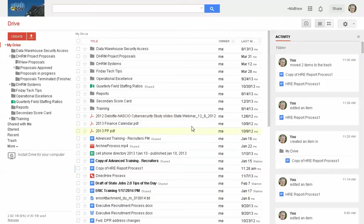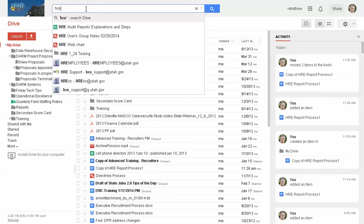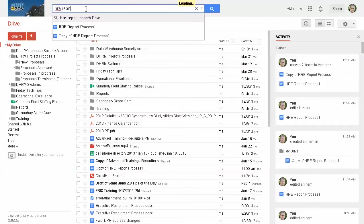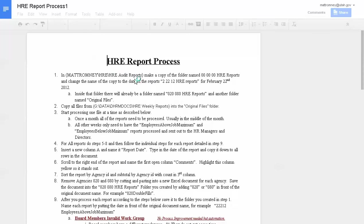We'll go back to that same document we used. It was HRE Reports Process. Okay, here's our document, the same one we used last week.